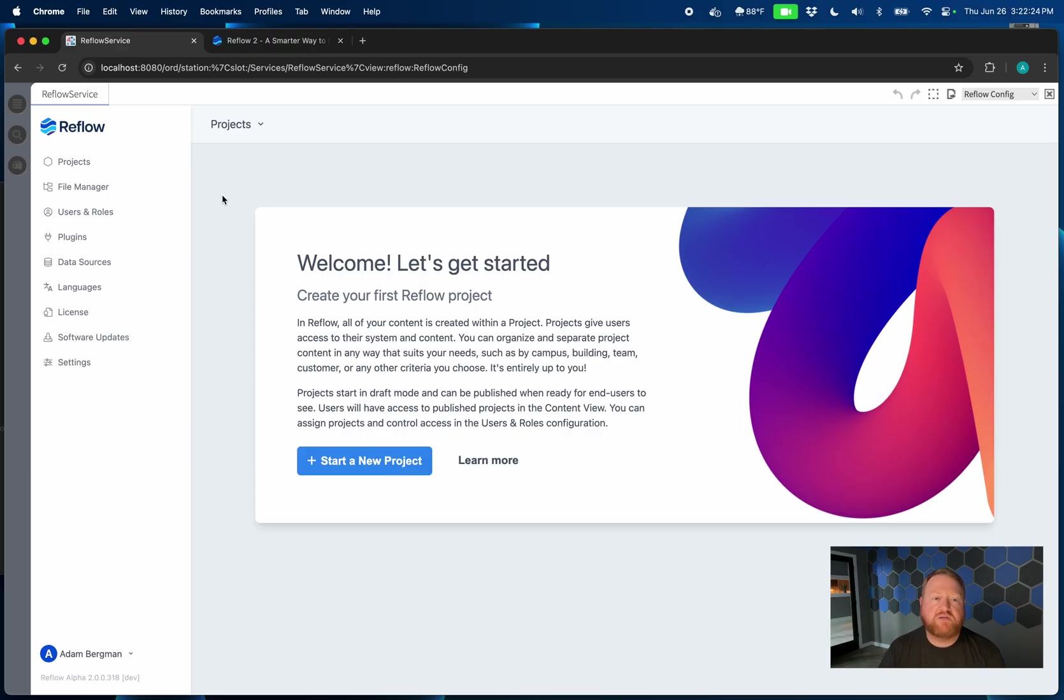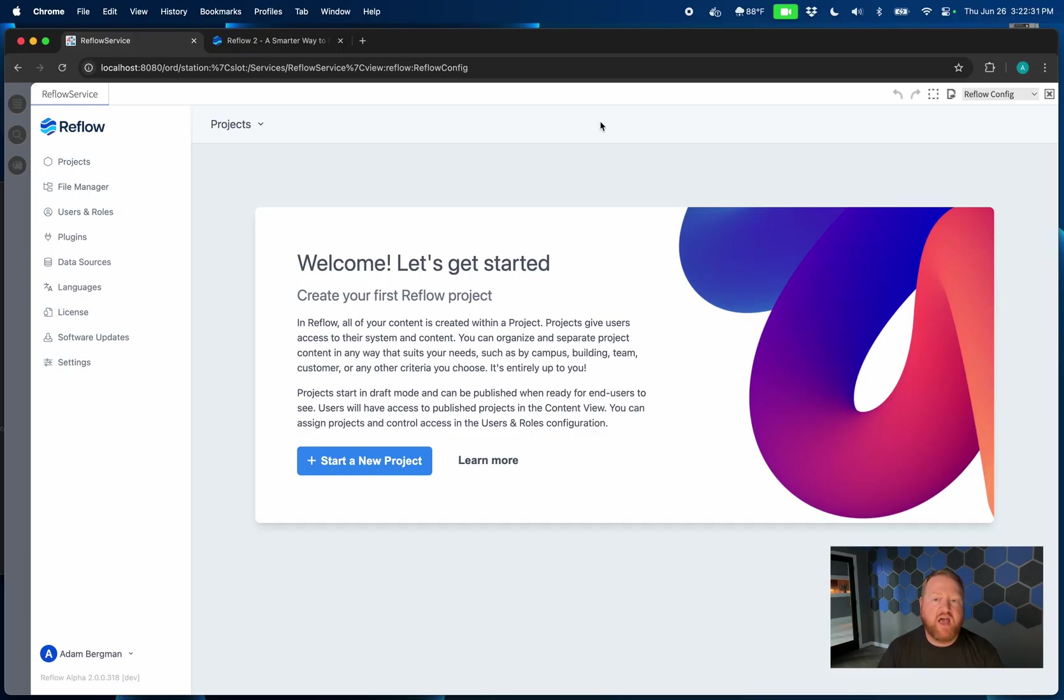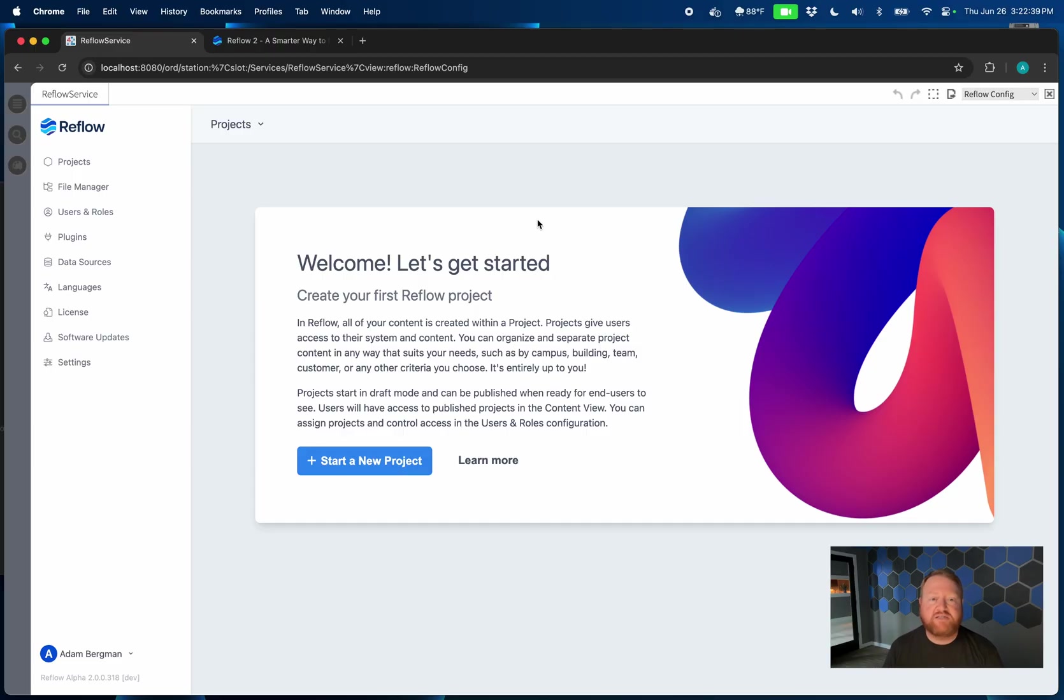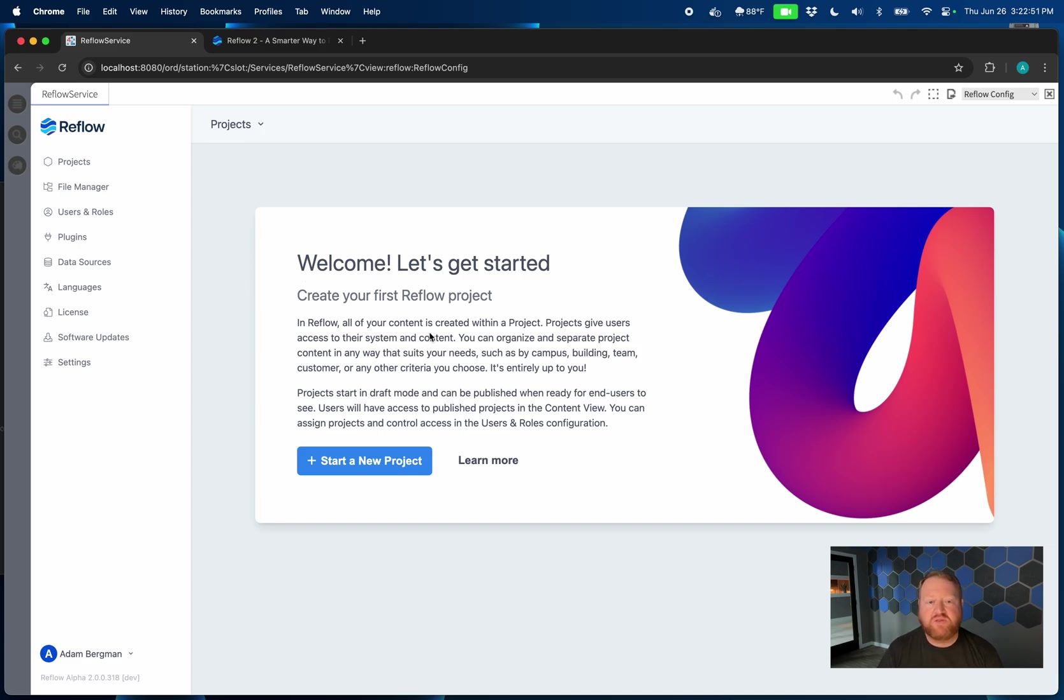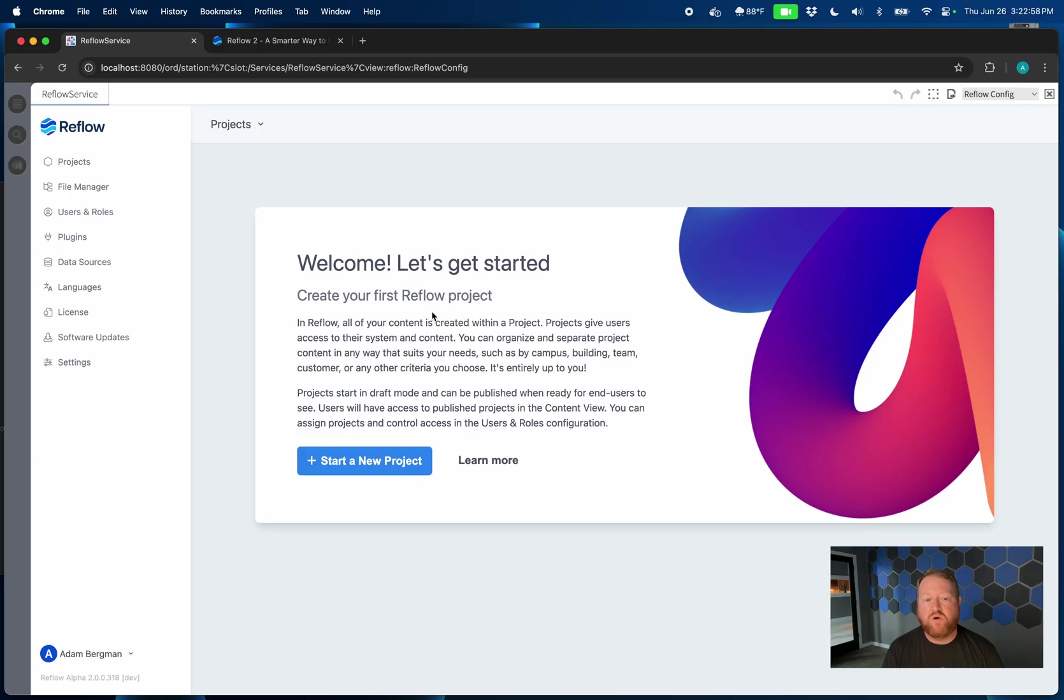Now this should look somewhat familiar if you've used Reflow 1 in that we've got our bar over here on the left, the config UI, and then a space over here for what we're working on. What is different though in Reflow 2 is that now we've separated your content from our app. So we've got a lot of app related things over here on the left. And then when I go into and want to manage my content that I'm building in Reflow, I'll do that from inside of a project. And that's what this first screen is here.